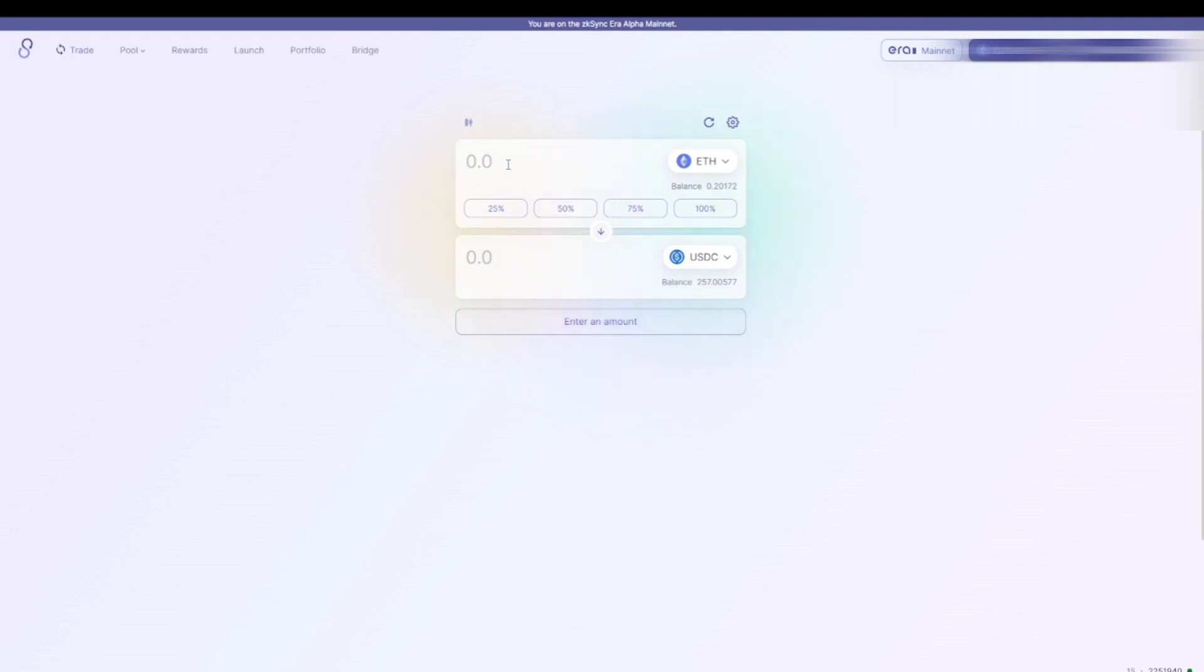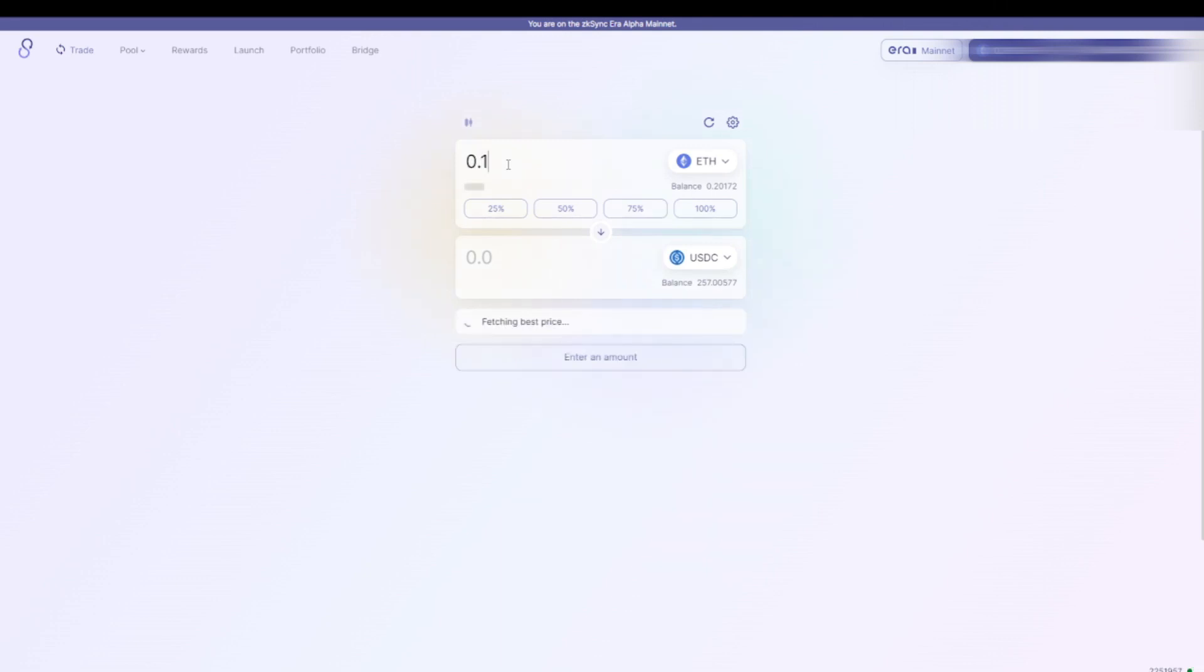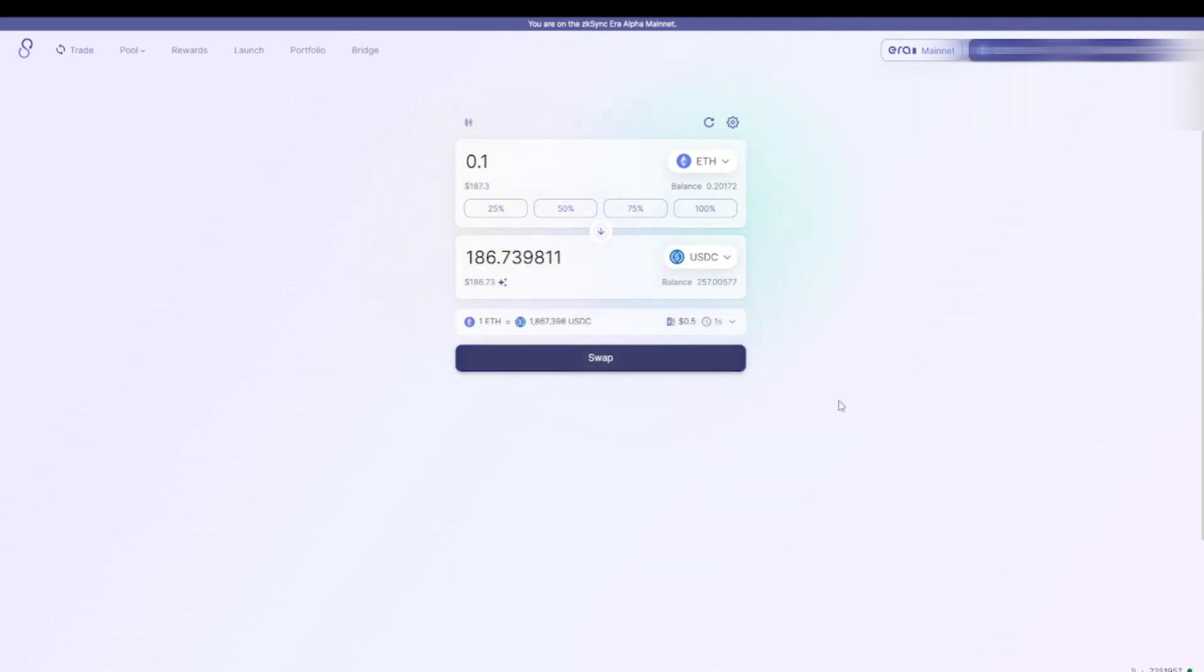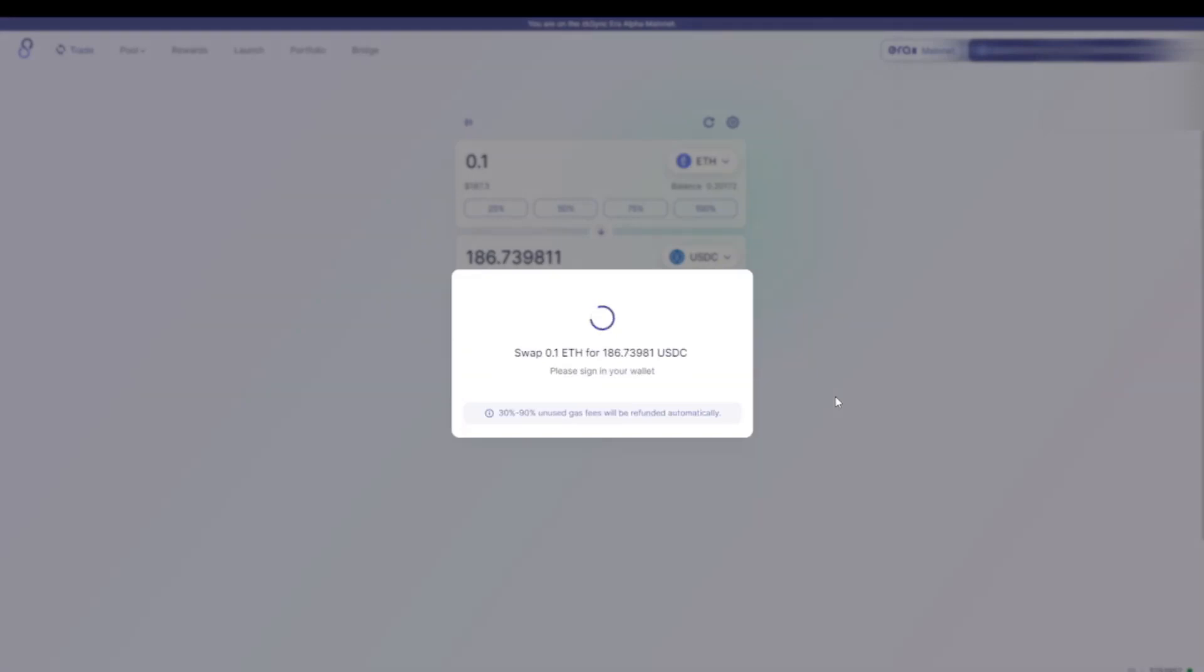Now it is very important to always keep some Ethereum in your wallet, otherwise you cannot pay for the transaction fees. In this case I have 0.2 in my wallet and I will transfer 0.1 to USDC. The only thing I have to do now is click swap and then sign a transaction in my wallet.